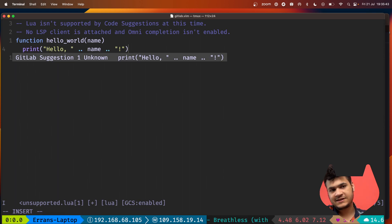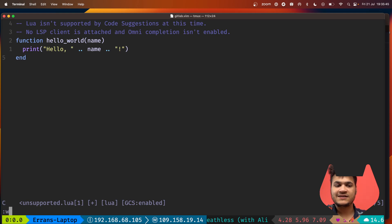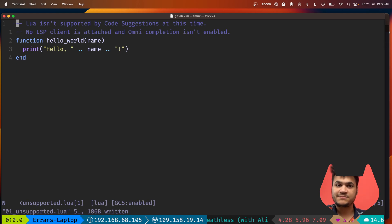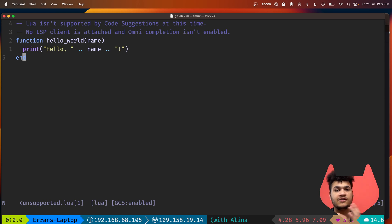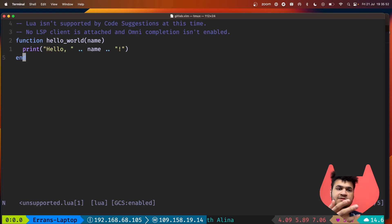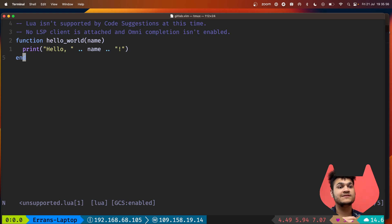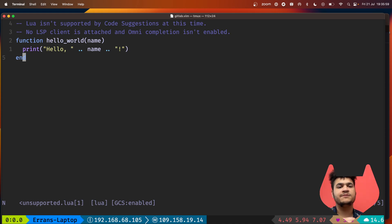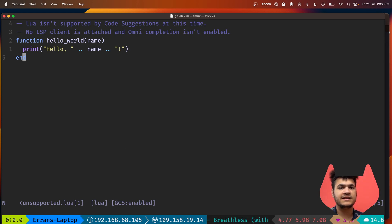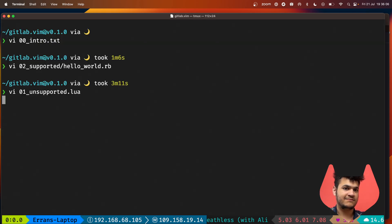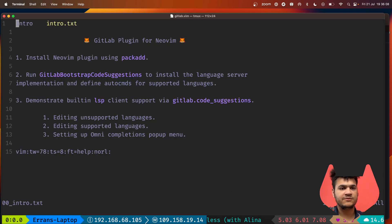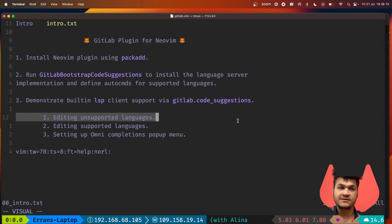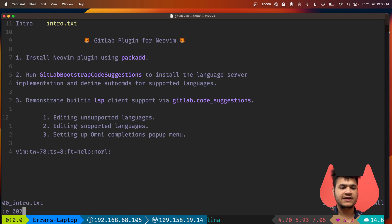When you're using different languages that are not explicitly supported by code suggestions, you could get differing results, but this gives a nice way to say I don't mind if it's not quite perfect on this language. It gave me a perfectly fine hello world example in this Lua file. We've shown an unsupported language where by default it doesn't start, but with supported languages it has more context so it's able to do a startup.